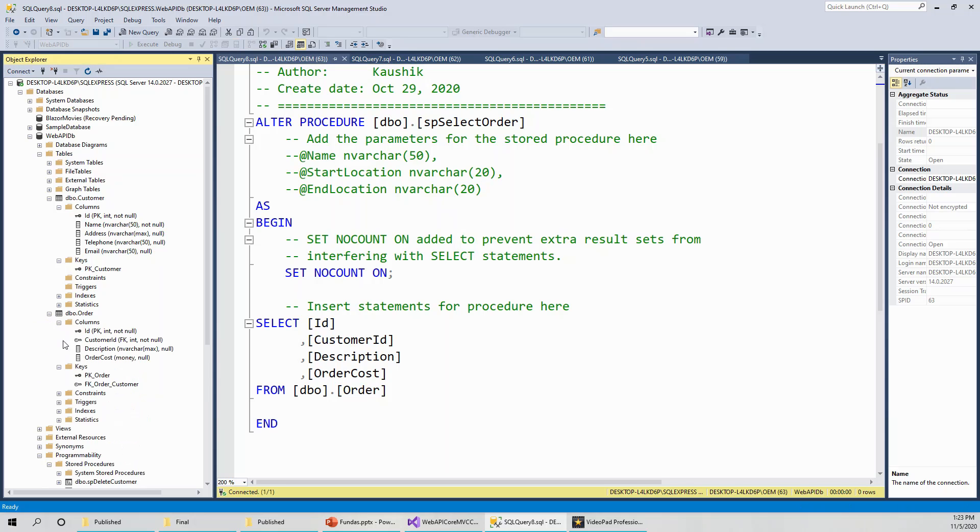Dbo dot order, when you create the new table, it will automatically affix the default schema of dbo. Order columns are again ID, customer ID, description, and order cost. Following exactly the same procedure, you could easily create the CRUD stored procedures of any other table.